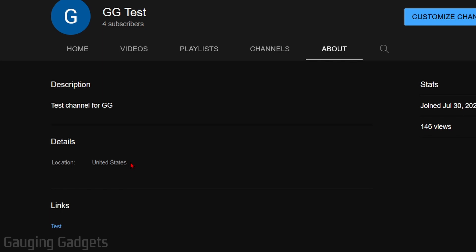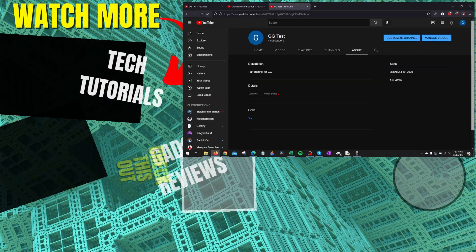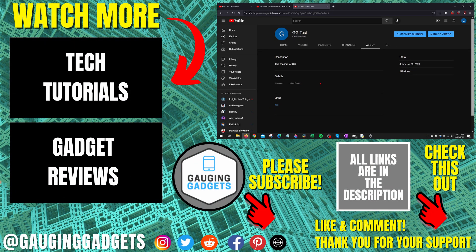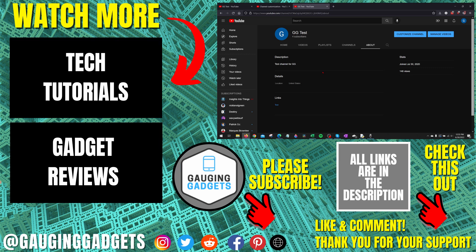All right, so that's how you change the country of a YouTube channel. If you have any questions about this, leave a comment below, I'll get back to you as soon as I can. If you'd like to see more YouTube tips and tutorials, check the links in the description. If this video helped you, give it a thumbs up and please consider subscribing to my channel, Gauging Gadgets, for more gadget reviews and tech tutorials.